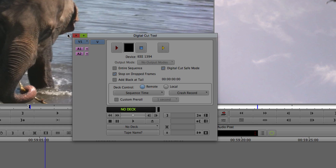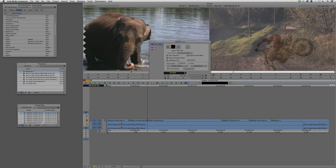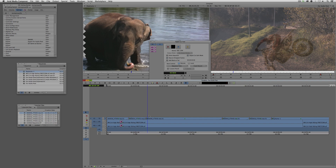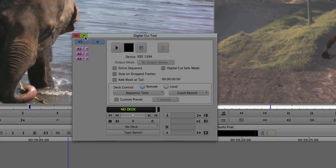In the digital cut tool, on the left side we have video and two audio channels representing what's in the timeline. If I add a new audio channel by hitting Command+U on Mac or Control+U on Windows, it appears immediately in the digital cut tool. Without a deck connected, you'll see beside the deck option it says 'Enable Video Layers,' and depending on how many audio channels you can output to, you'd see all corresponding audio channels.